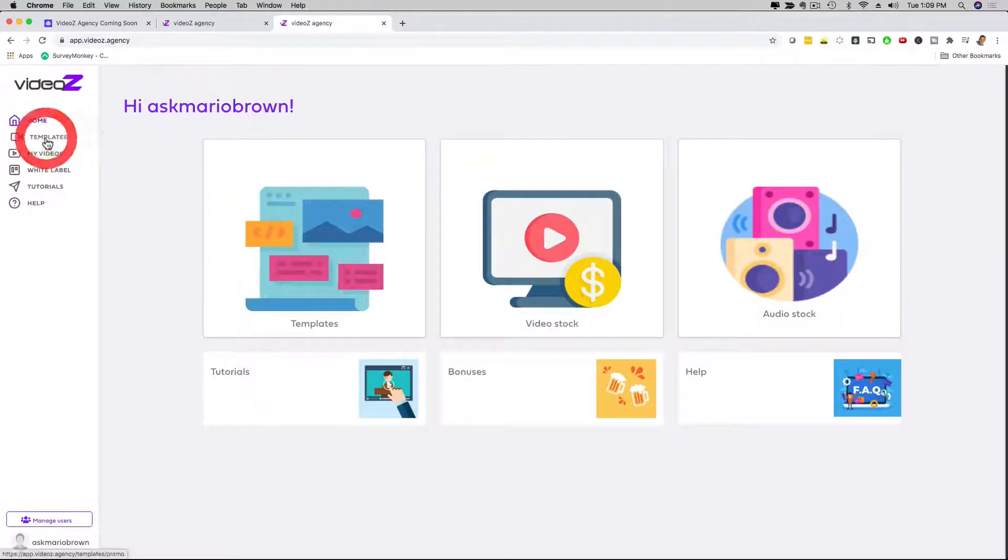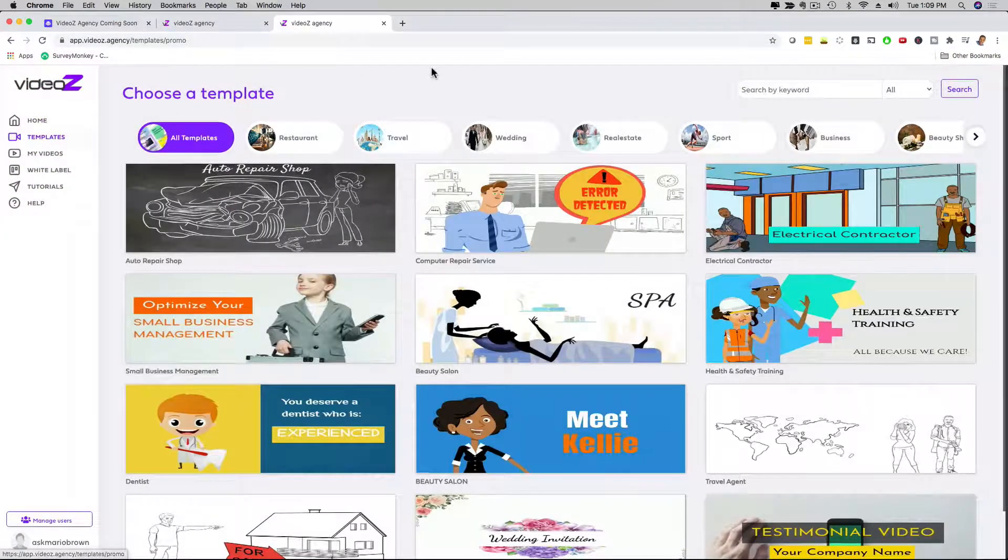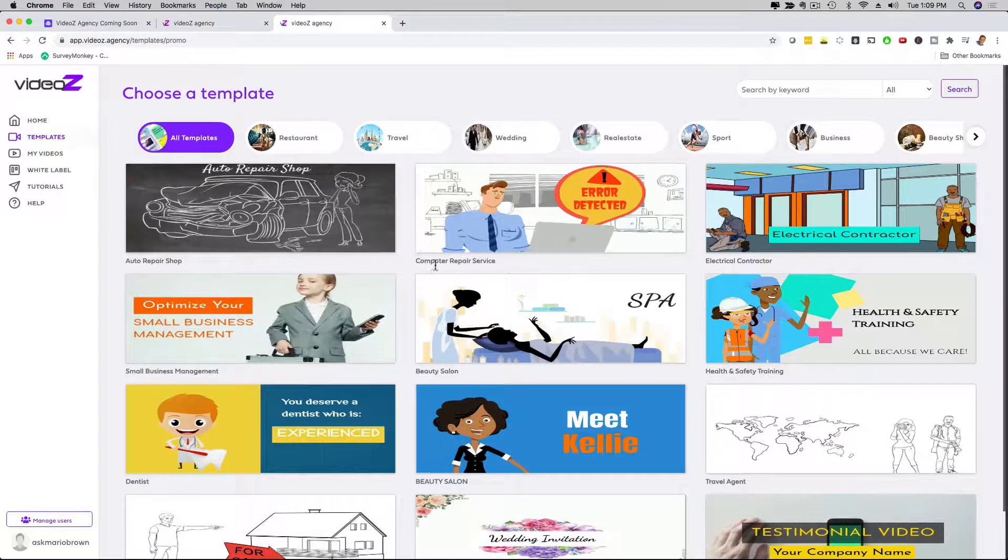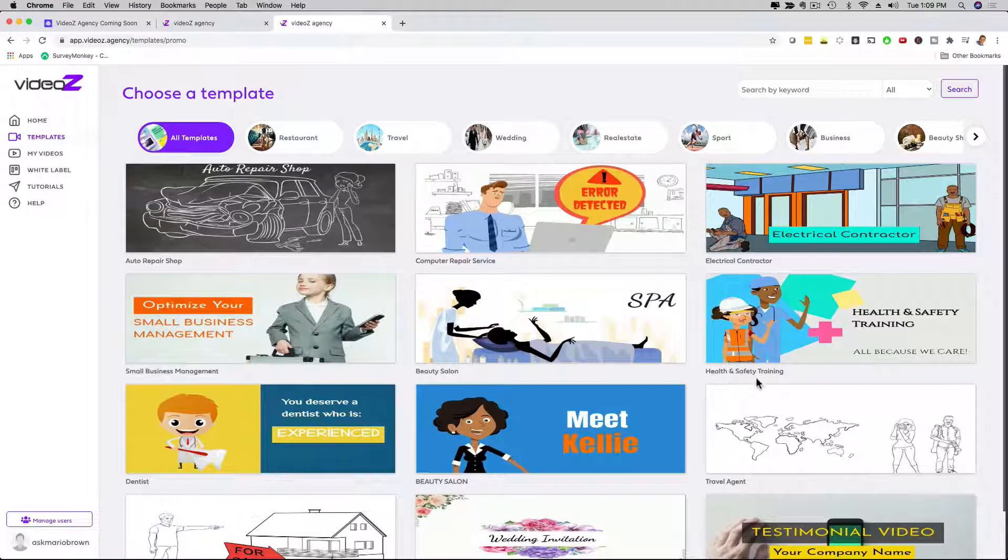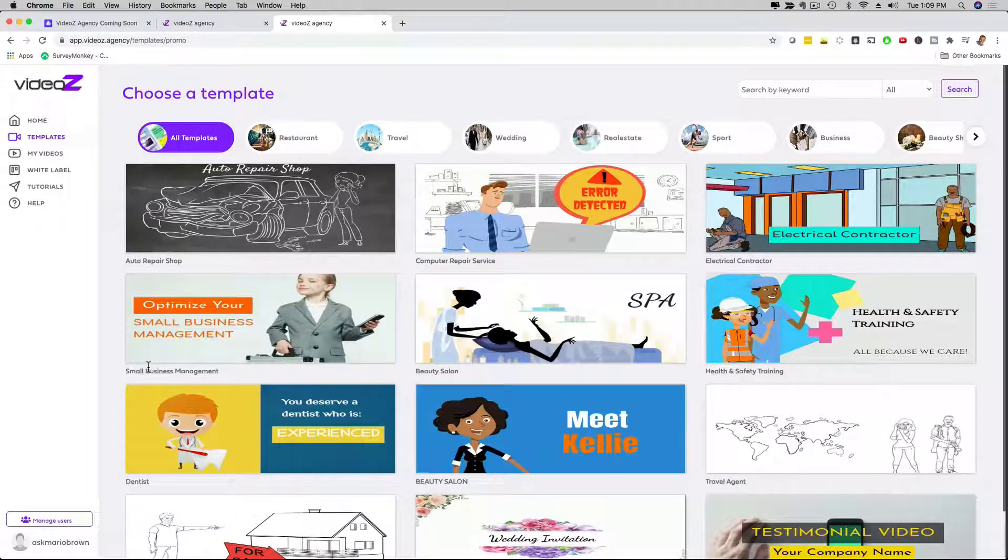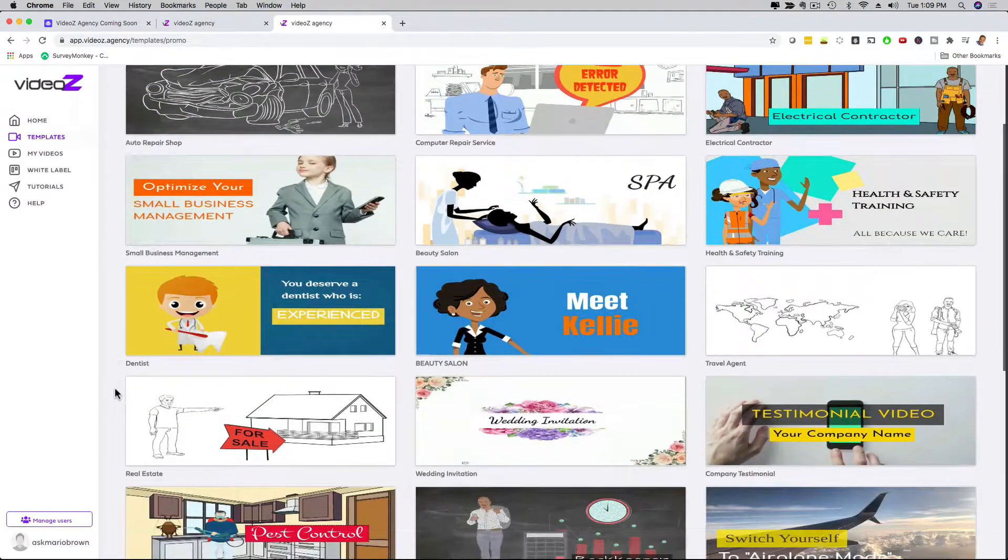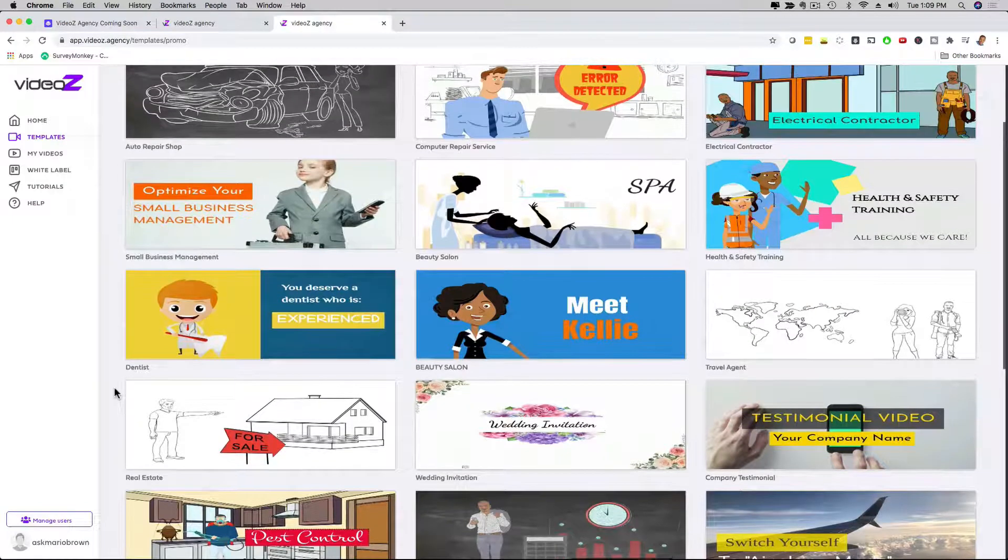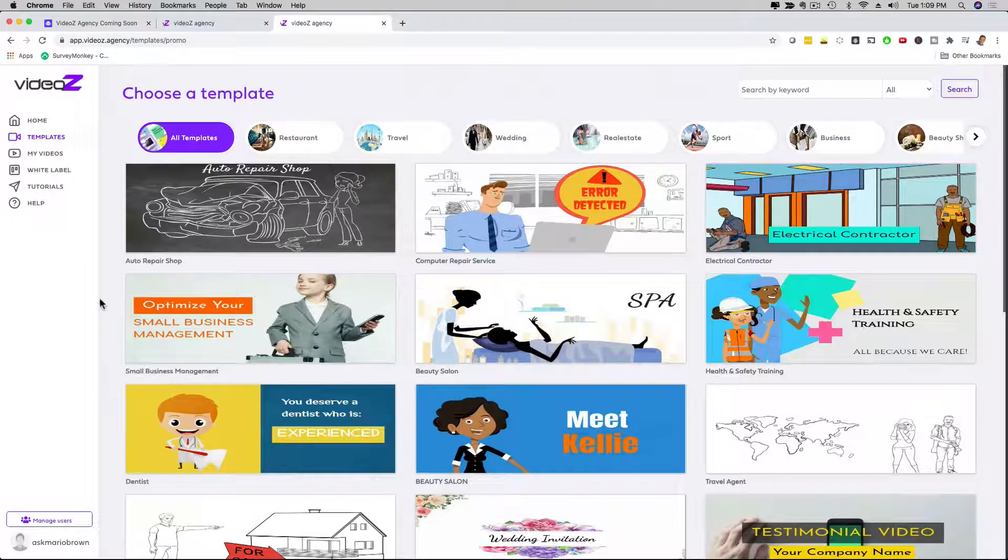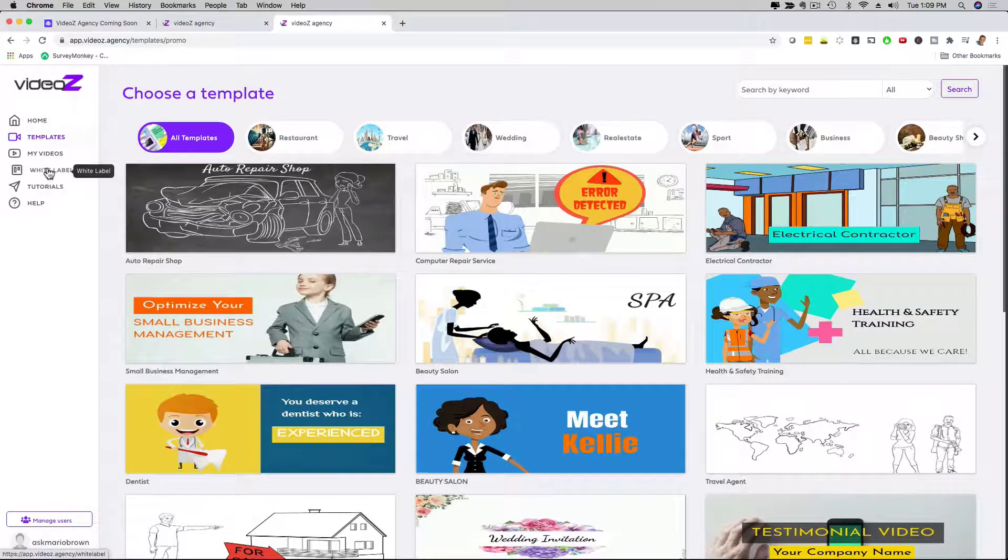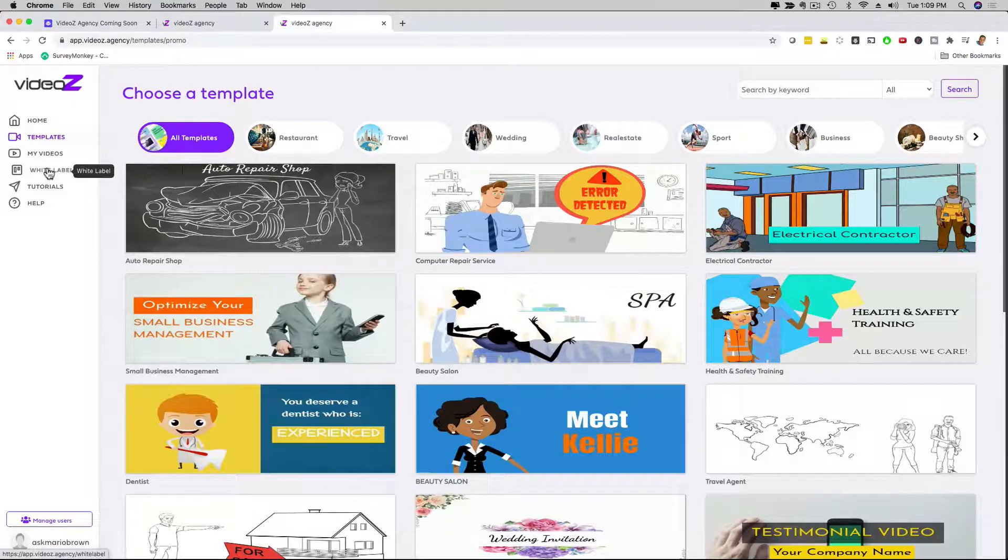Another thing I want to show you here with the templates is that if you want to pick any of them, you just go through. Computer repair, electricians, health and safety, beauty salon, any niche that you can think of. We have it, small business management, video marketing, dentist, real estate, wedding invitation. I mean, the list goes on and on. We also have a white label option here available. It's one of the upgrades. If you'd love to have your own software company and resell this under your name and brand with your own custom domain, your own logo, you can do that as well.